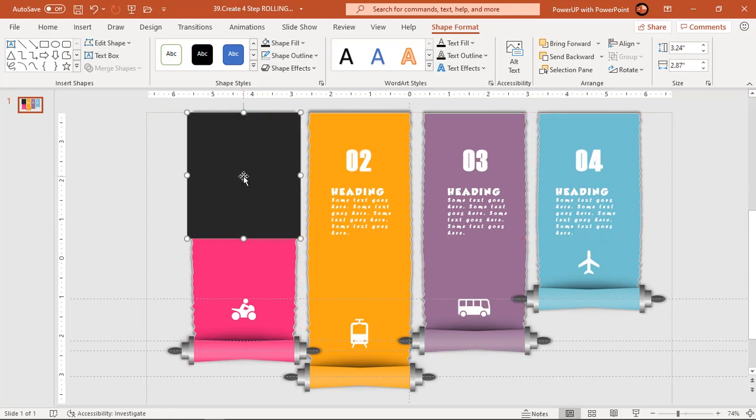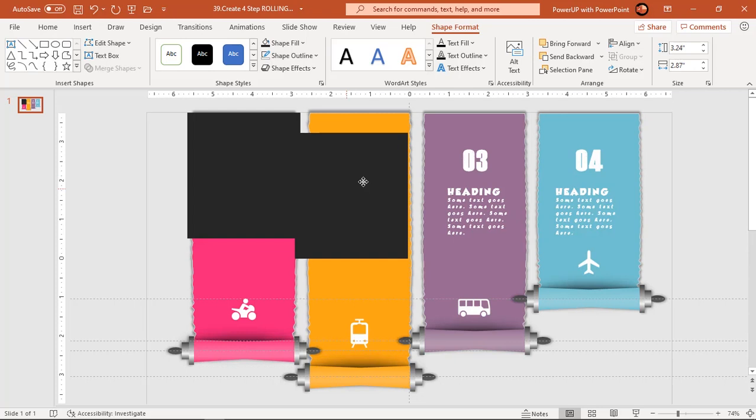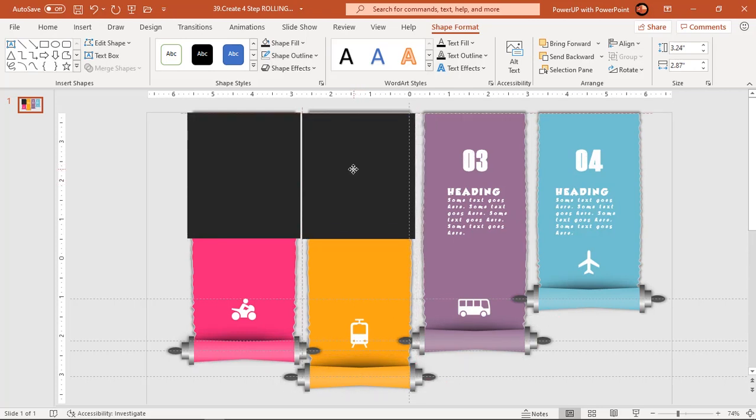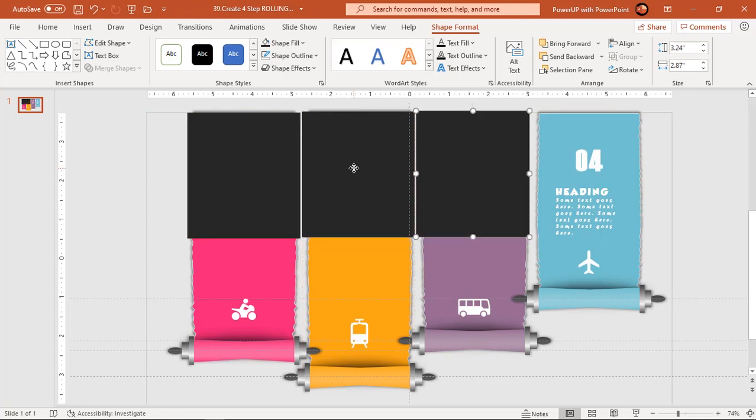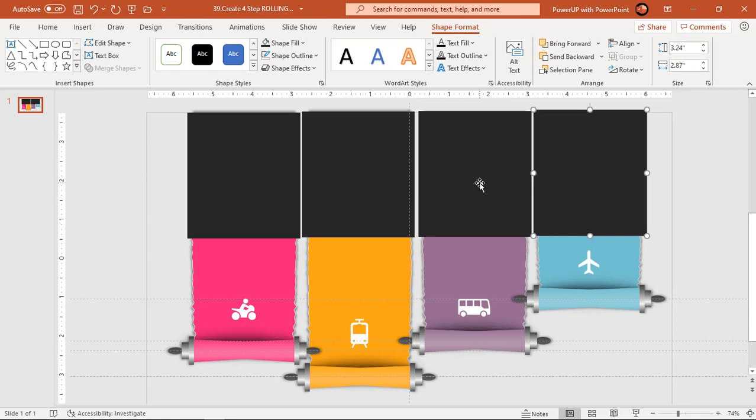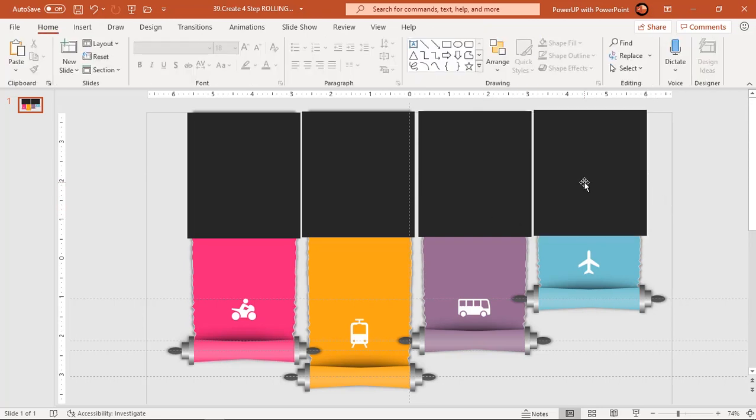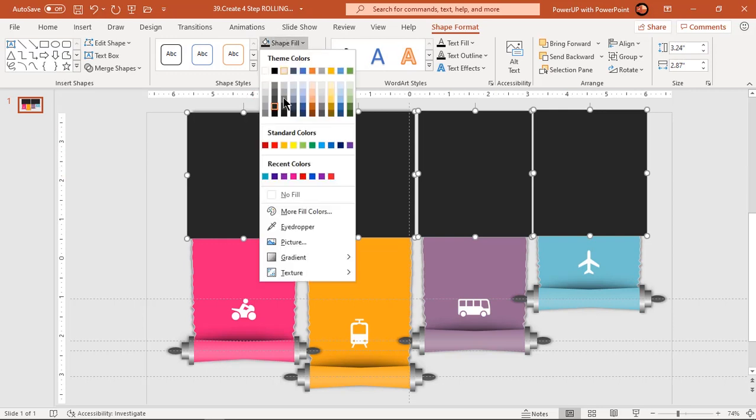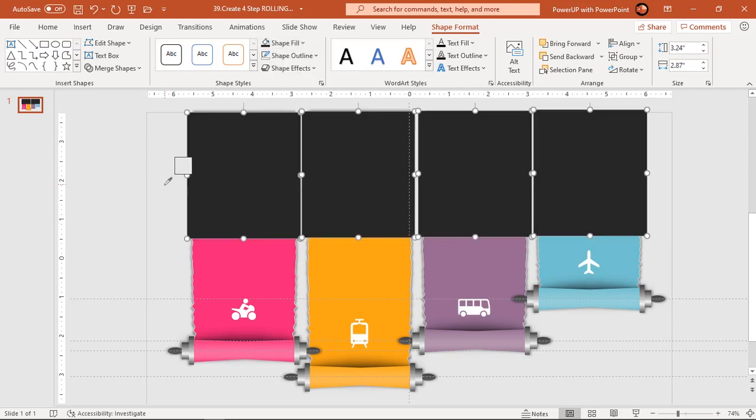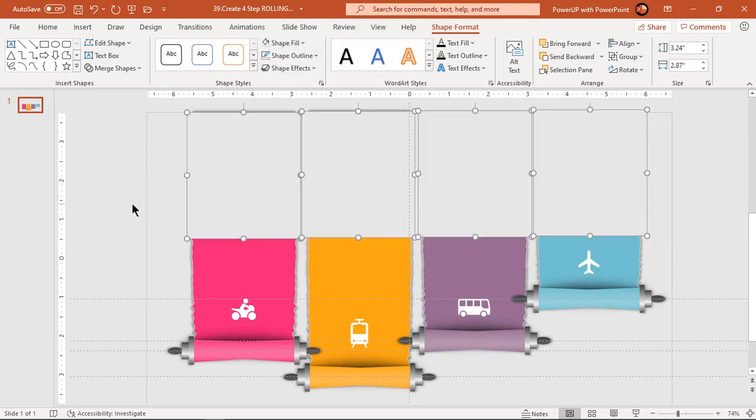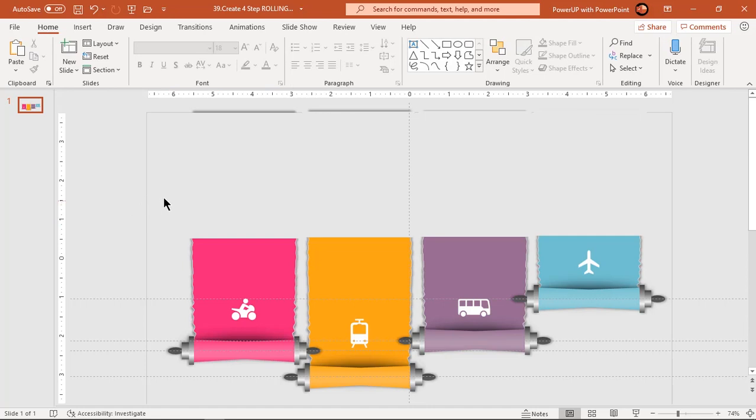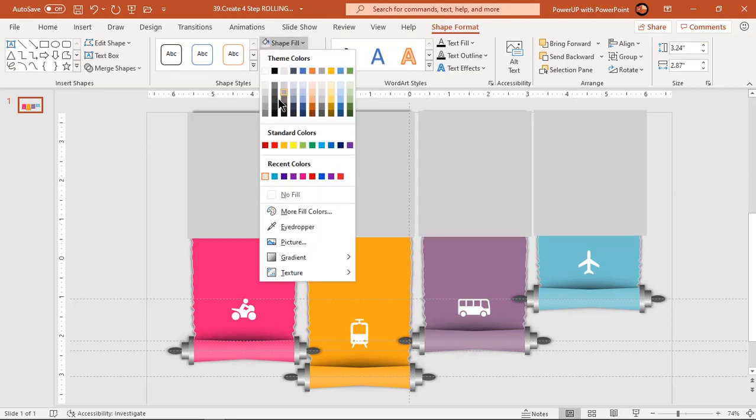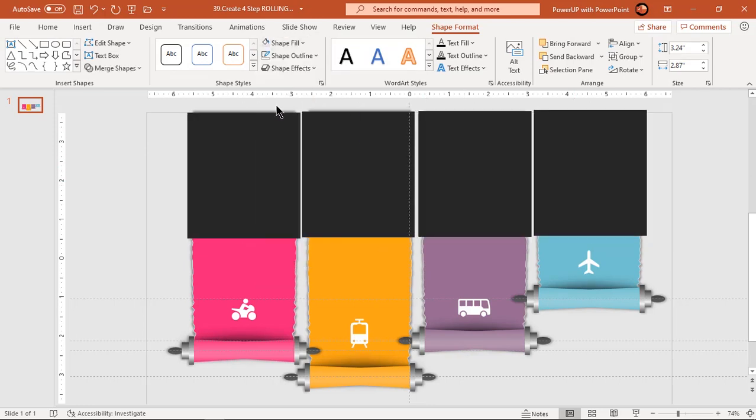Duplicate this rectangle using Ctrl plus D and place it over other 3 zigzag shapes. Now match the fill color of all these 4 rectangles with background color and make sure the back end zigzag shapes are covered perfectly. Let's change the fill color back to dark gray and rename them as rectangle 1 to 4 under selection pane.